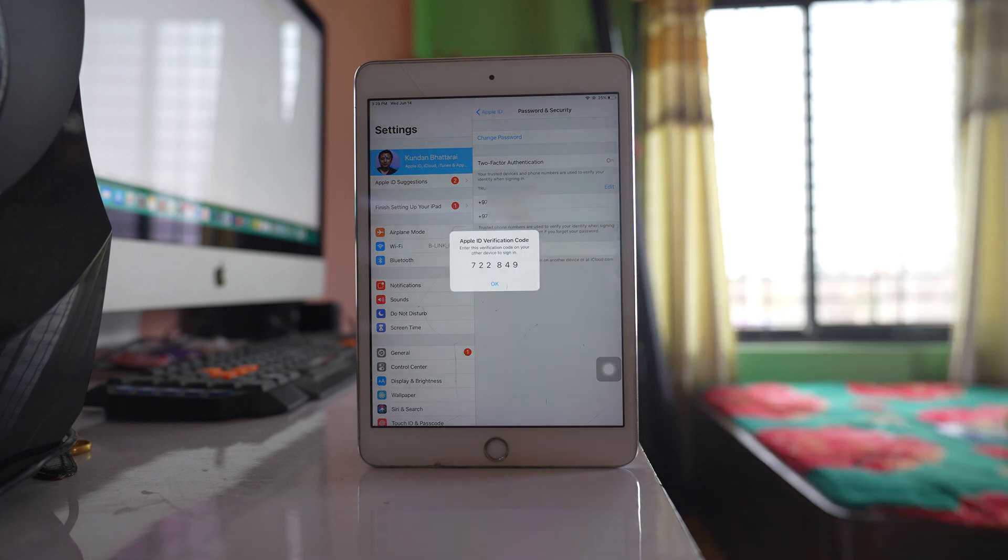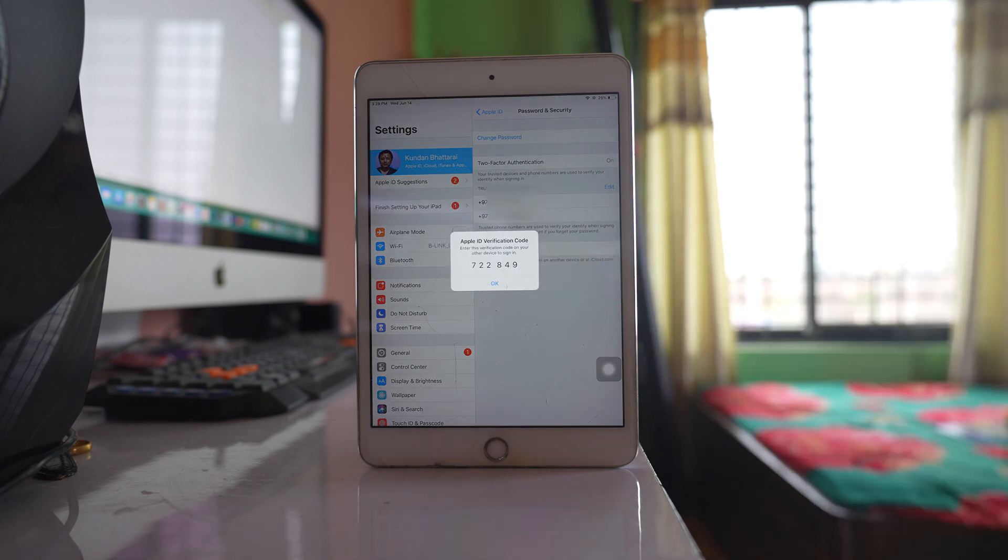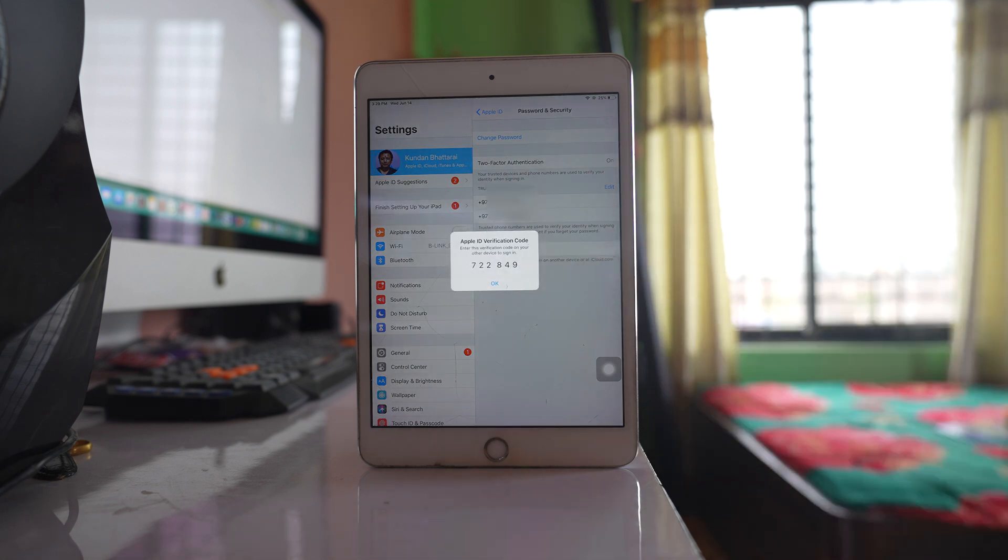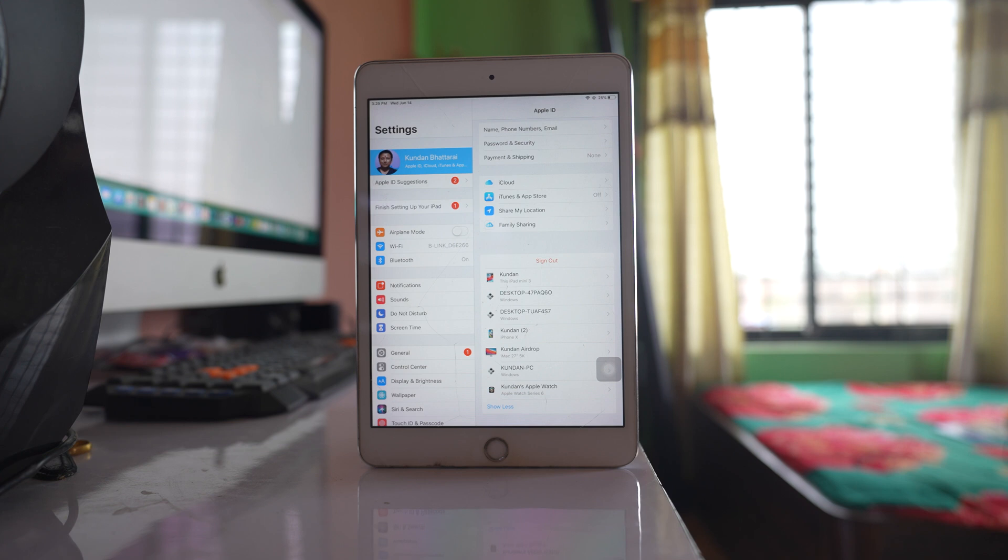Tap on it, and you'll receive the verification code manually. This is how you can receive a verification code without an iPhone or any phone number.